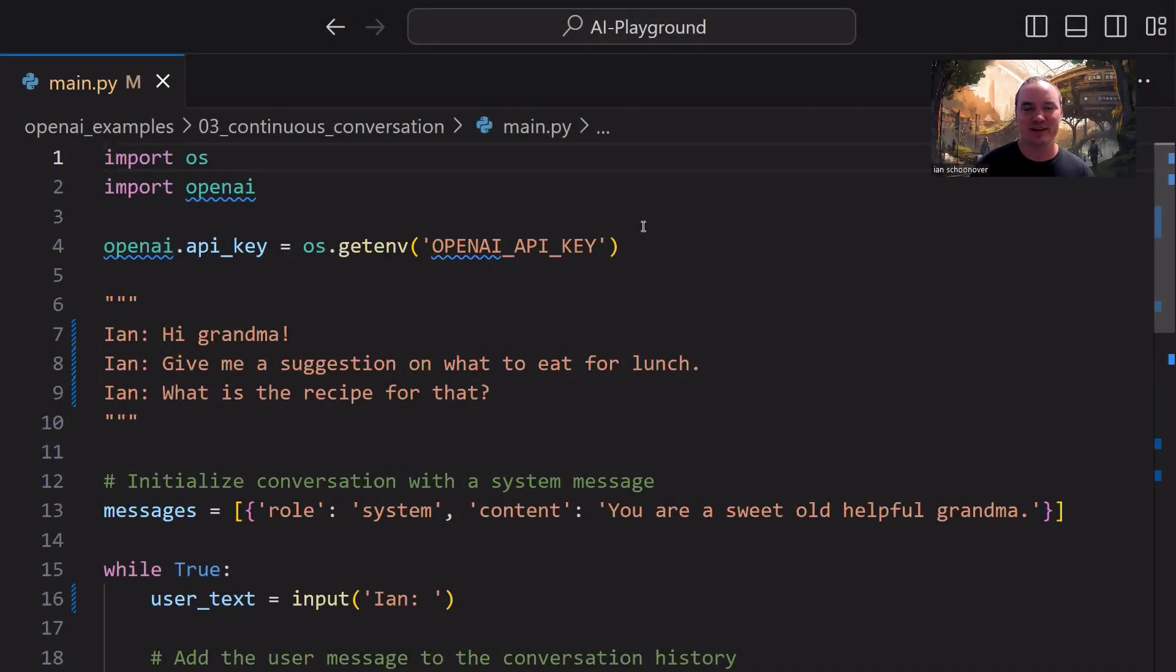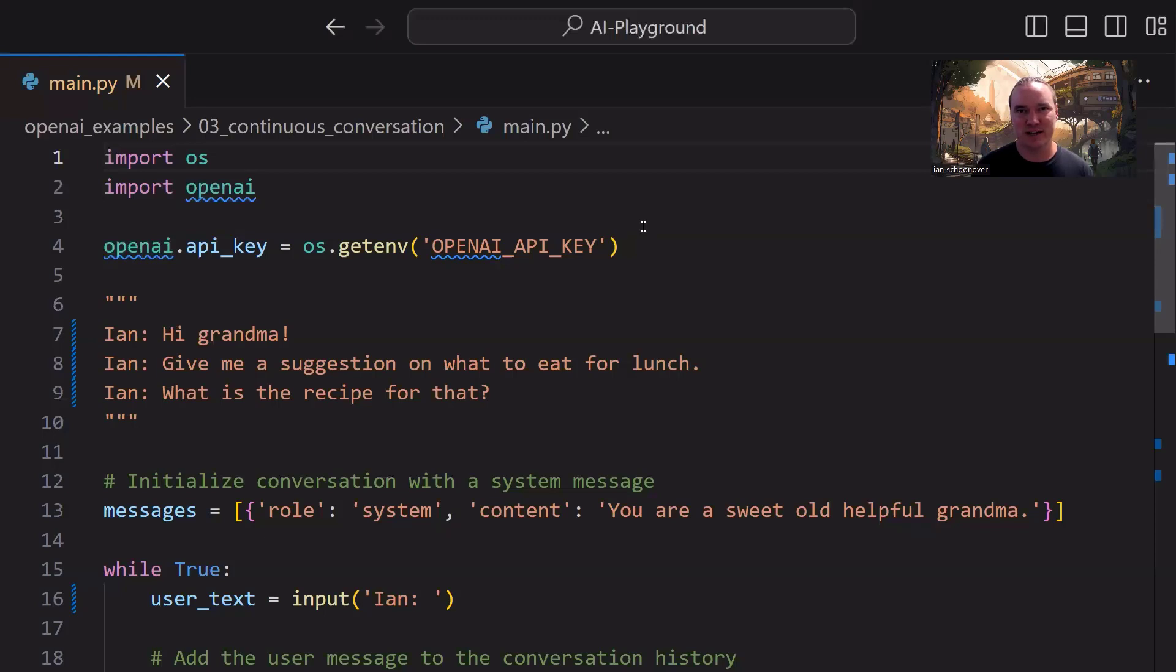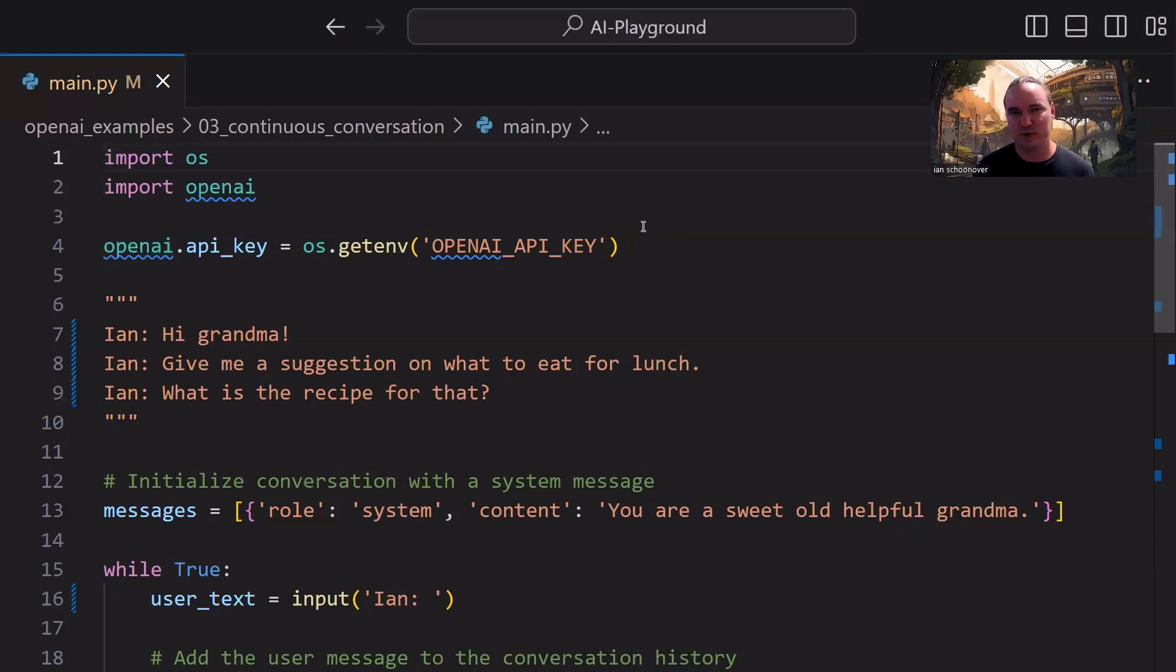Hey, welcome back everyone. This is Ian bringing you the third video in this AI series with the new Boston. In this video, we're going to build upon what we created in the first two videos where we interacted with the GPT 3.5 Turbo using OpenAI's chat completion API.